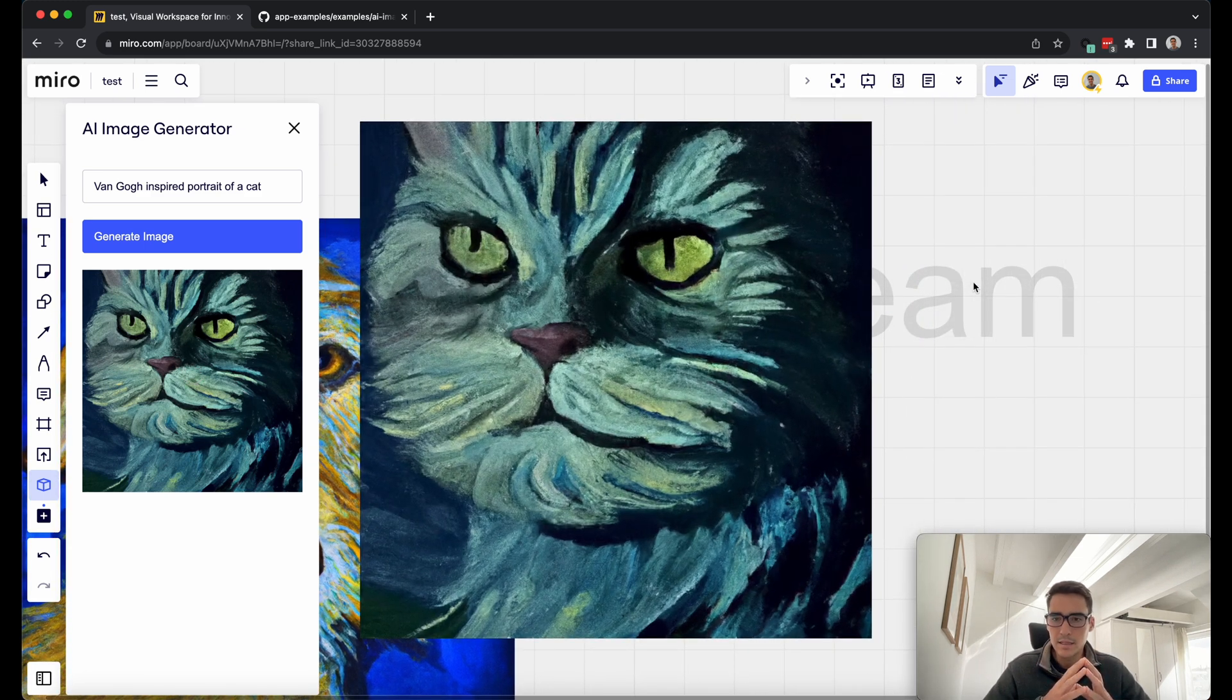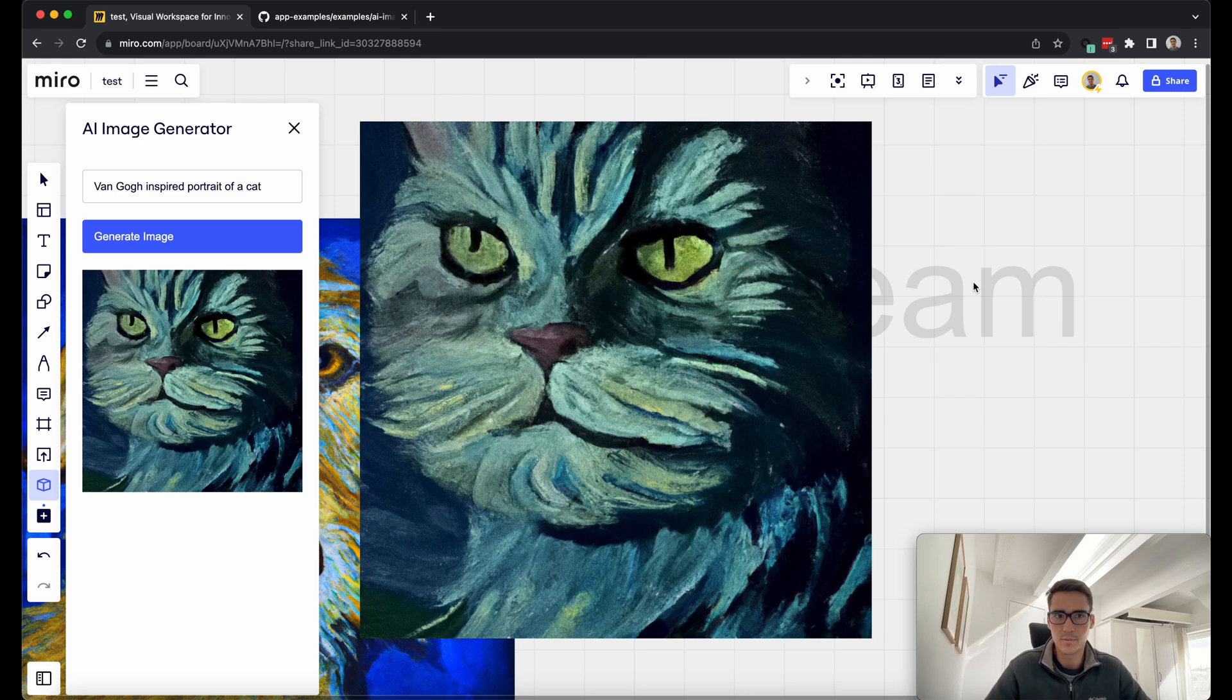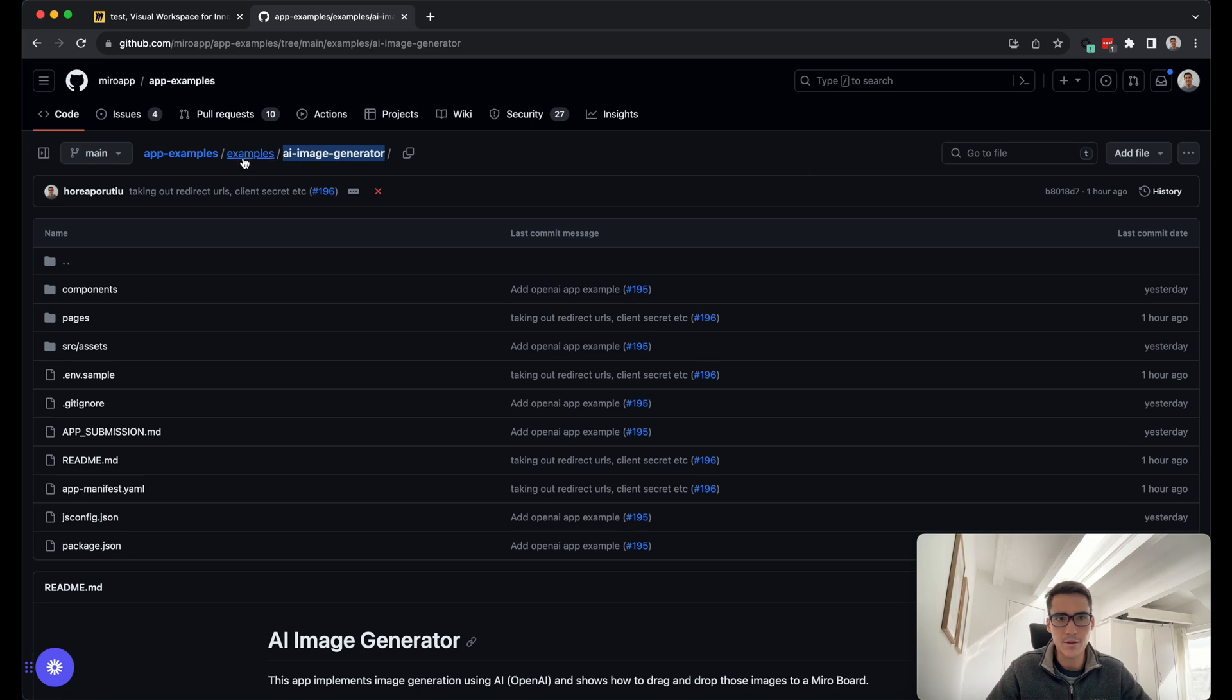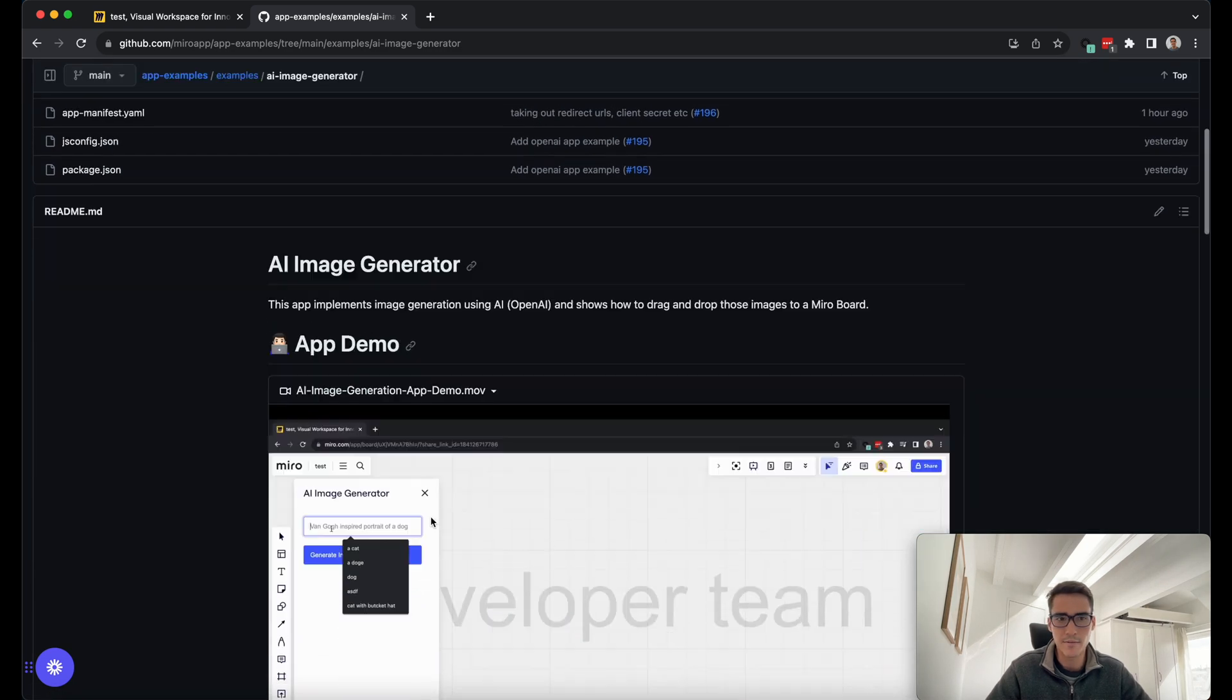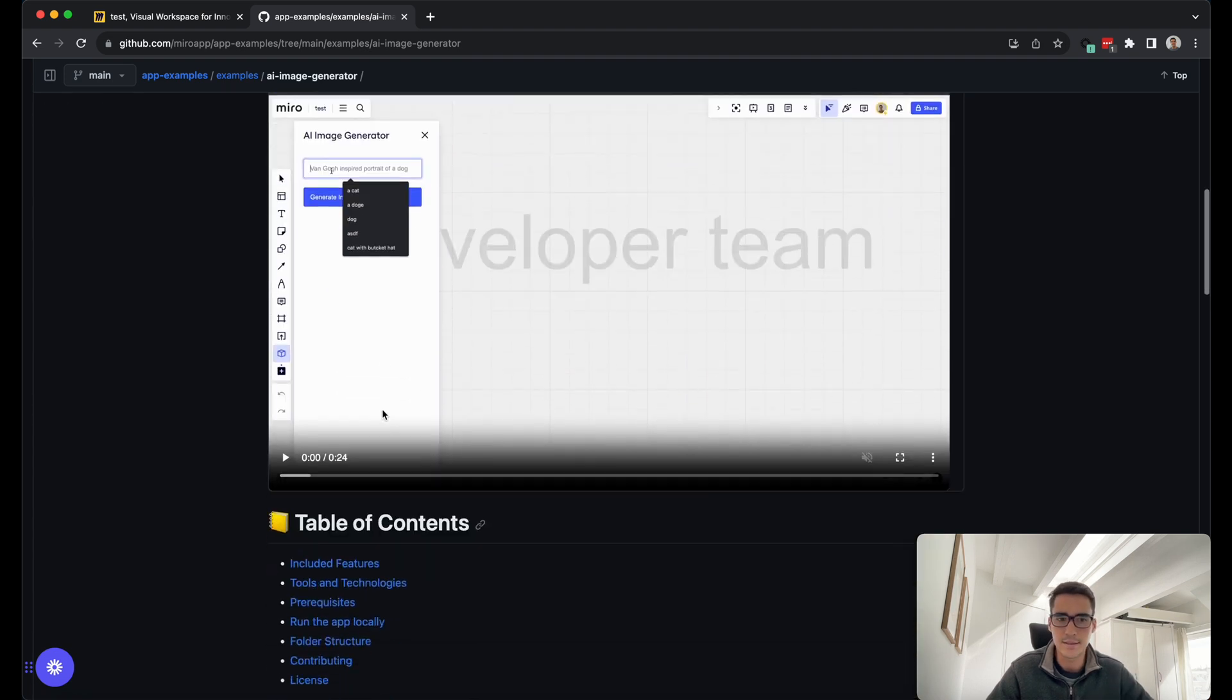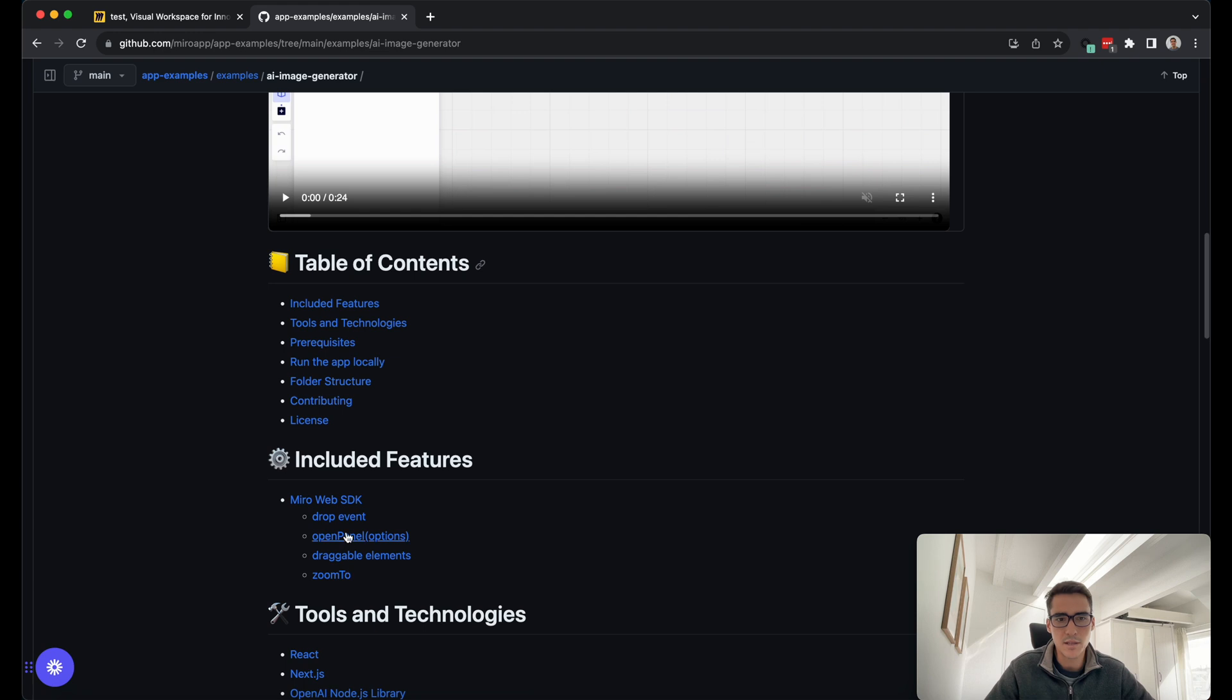Now let's dive in a little bit of the code. It's all open source within Miro's open source app examples repo. So let's go ahead and check that out. This was added yesterday. And here it is, examples AI image generator. Here's the repo. We have a quick app demo, which I just showed you. And then here's the table of contents,